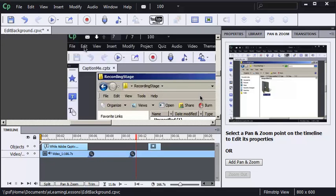One of the complaints I've heard about people who have recorded video demos using Captivate is the inability to edit the mouse pointer.